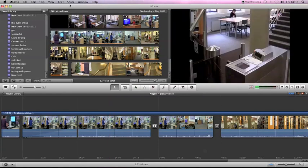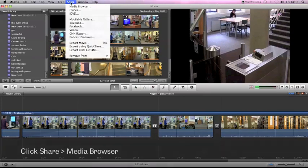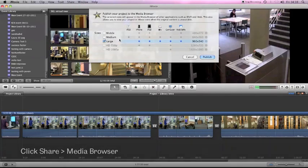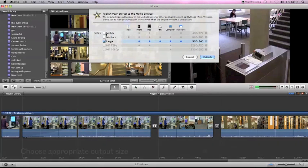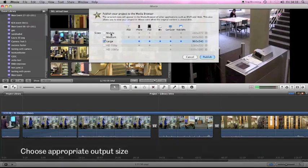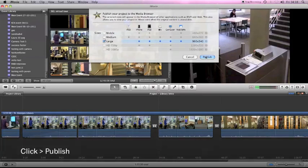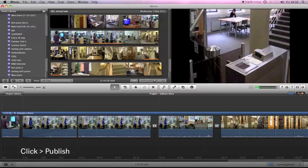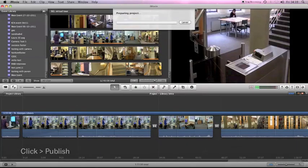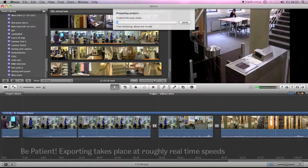You use the share and media browser option. You can choose which size you want to export it. I'm going to do it in large size to keep it the best quality. Click publish and it will now export the movie.